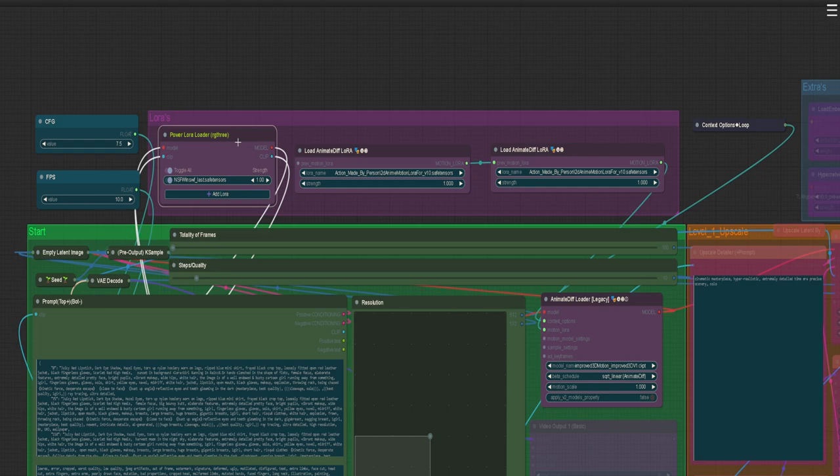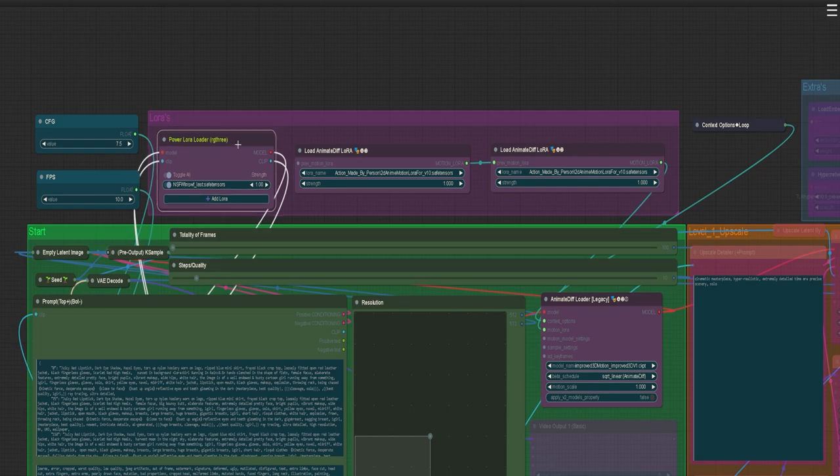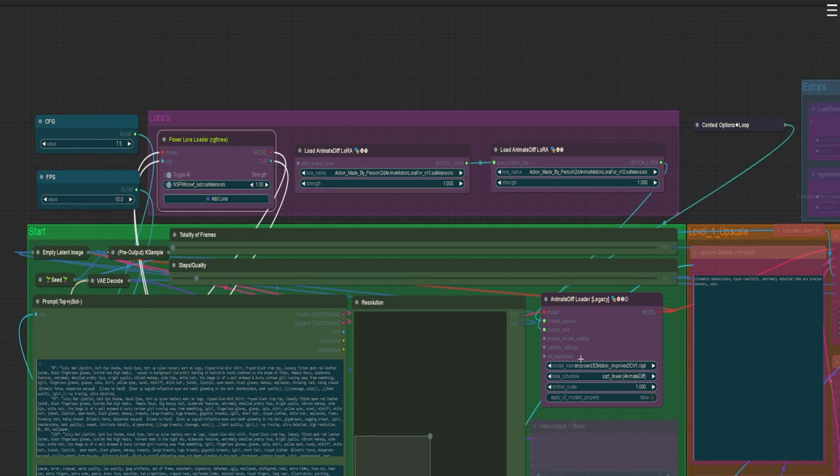This is just a basic LoRa loader. Any normal LoRa you can find on Civit AI, basically. But this is the more unique LoRa—the ones that have to do more specifically with motion desired effects.